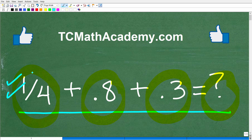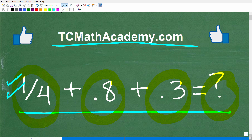But before we get started, let me quickly introduce myself. My name is John, and I have been teaching middle and high school math for decades. If you need help learning math, check out my math help program at tcmathacademy.com — you can find a link in the description below. If this video helps you out, make sure to like and subscribe.